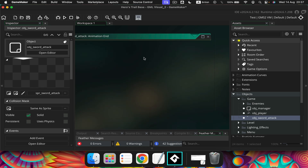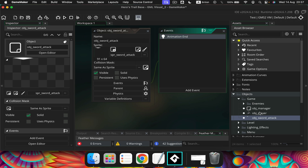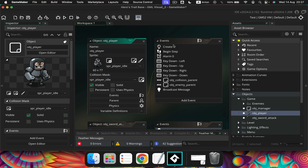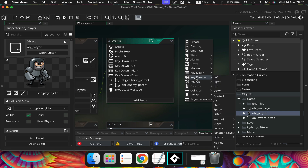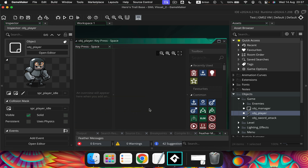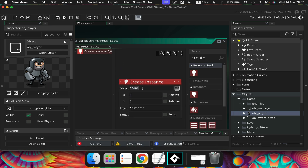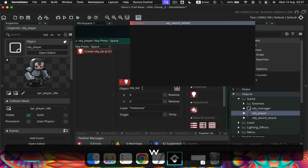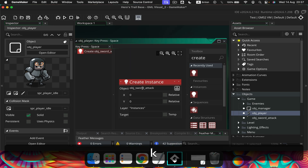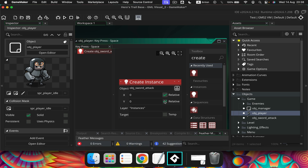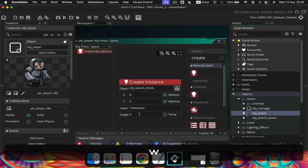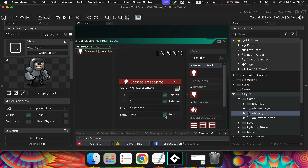We can go ahead and close that. Now our player - we want an event so that when we press the space bar, we see the sword swinging. So I'm in obj player, add event, key pressed, and when we press the space bar, we want to create an instance. What do we want to create? Well, we want to create the sword - OBJ sword attack. We want these at the relative position of the player, so we need to tick those, and instances sword - this is going to be a temporary variable.